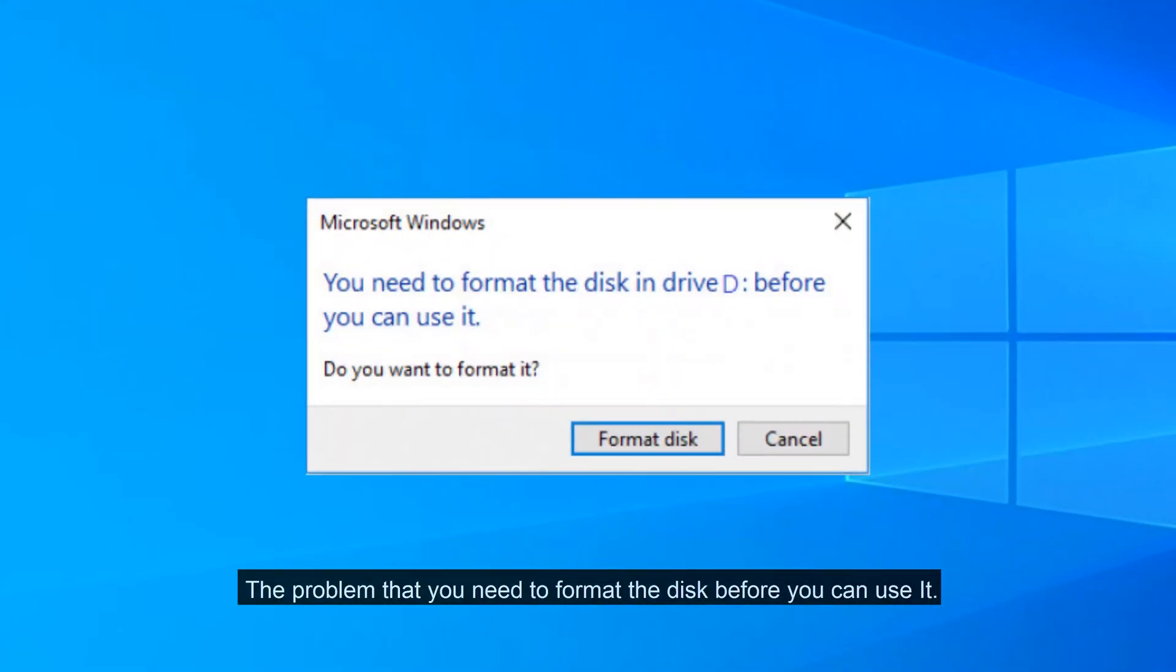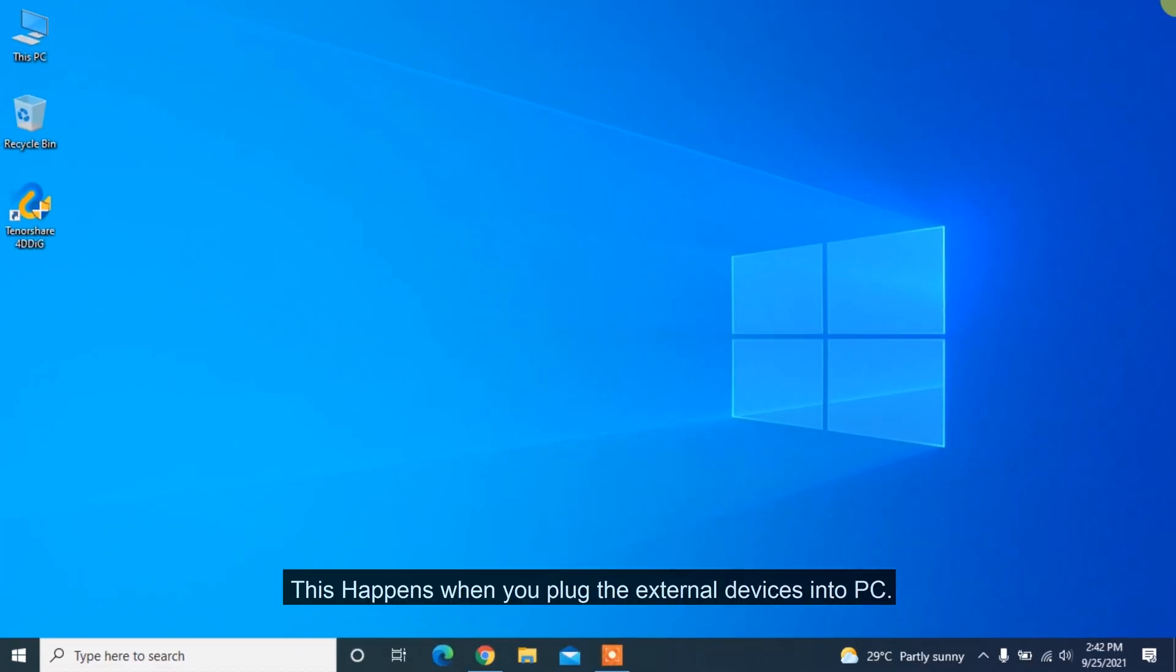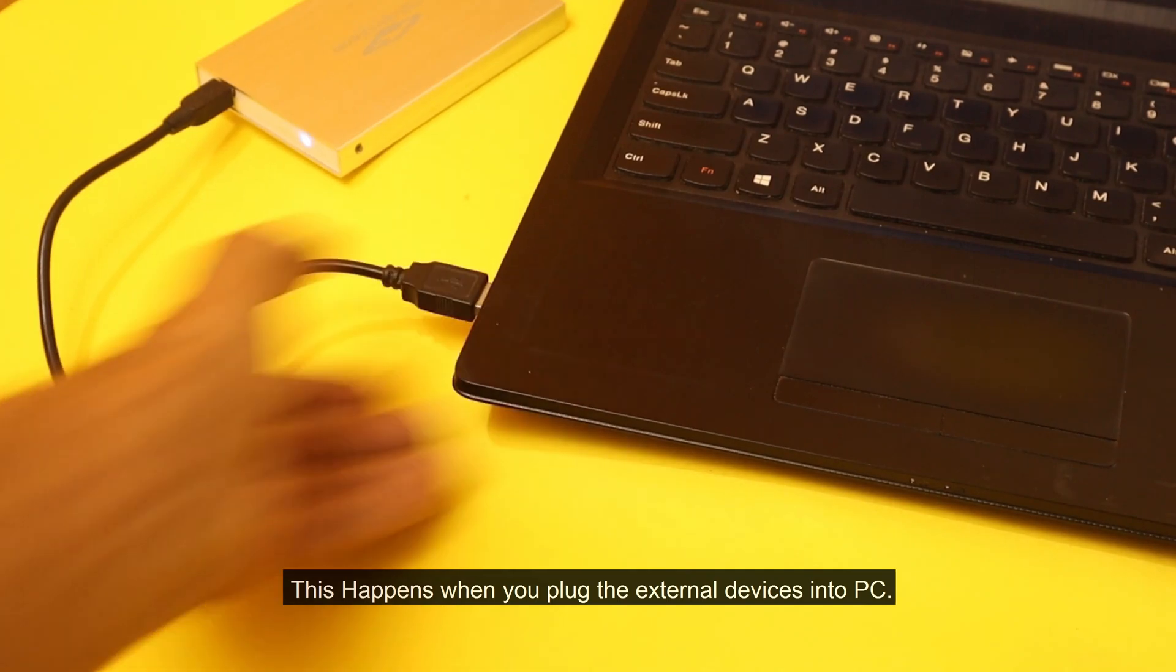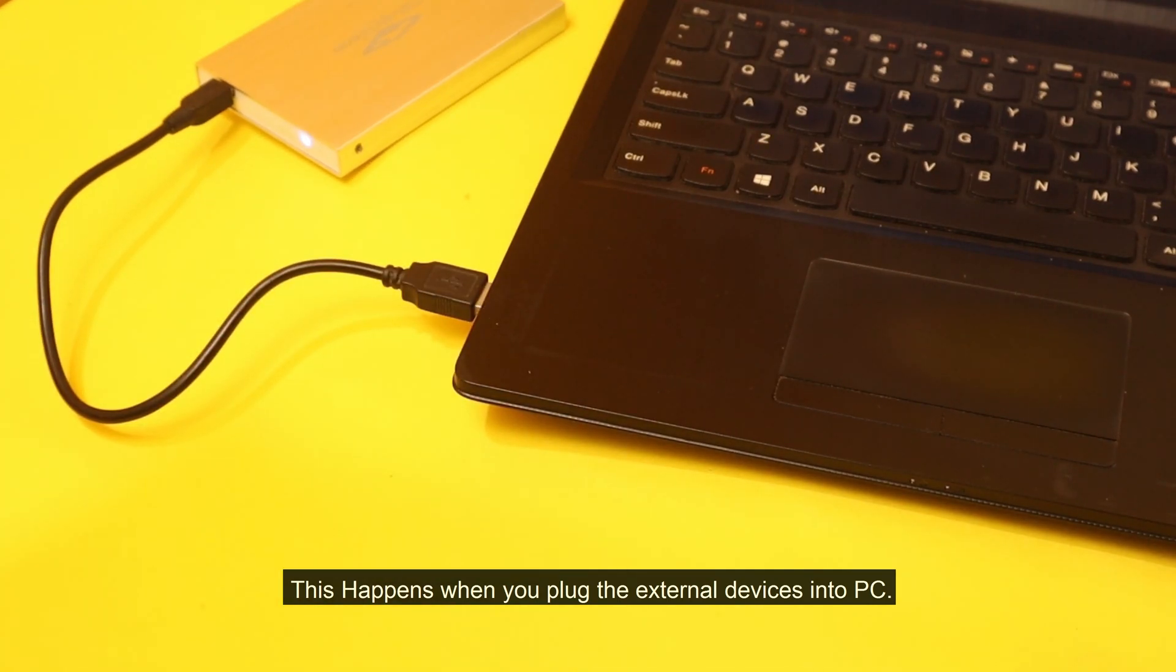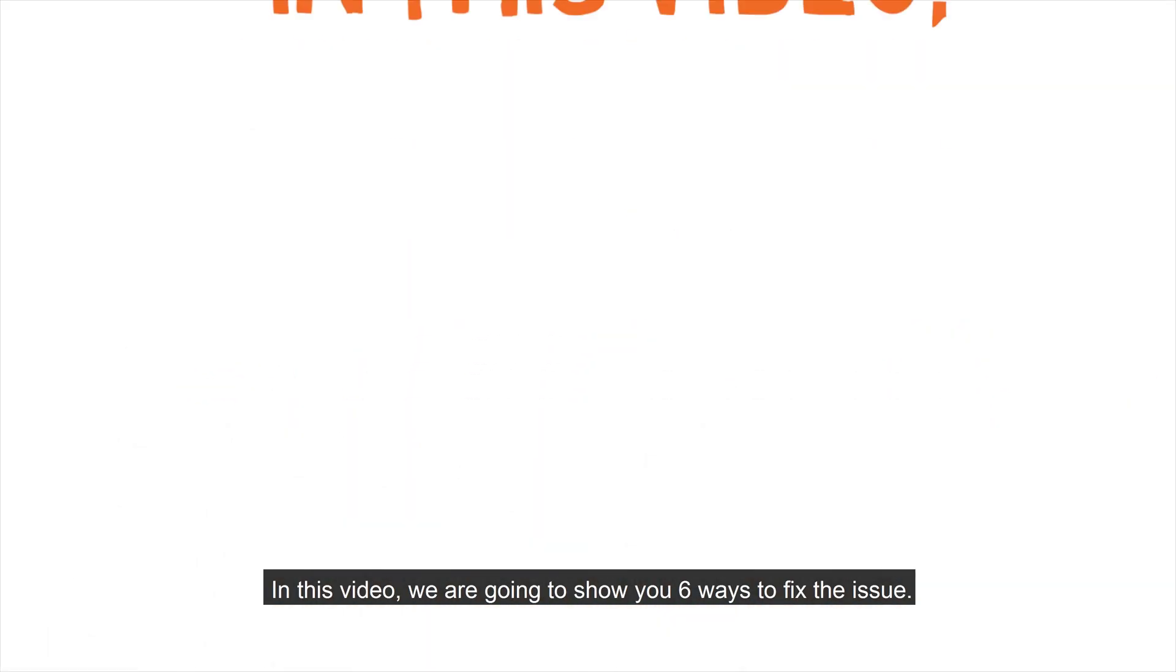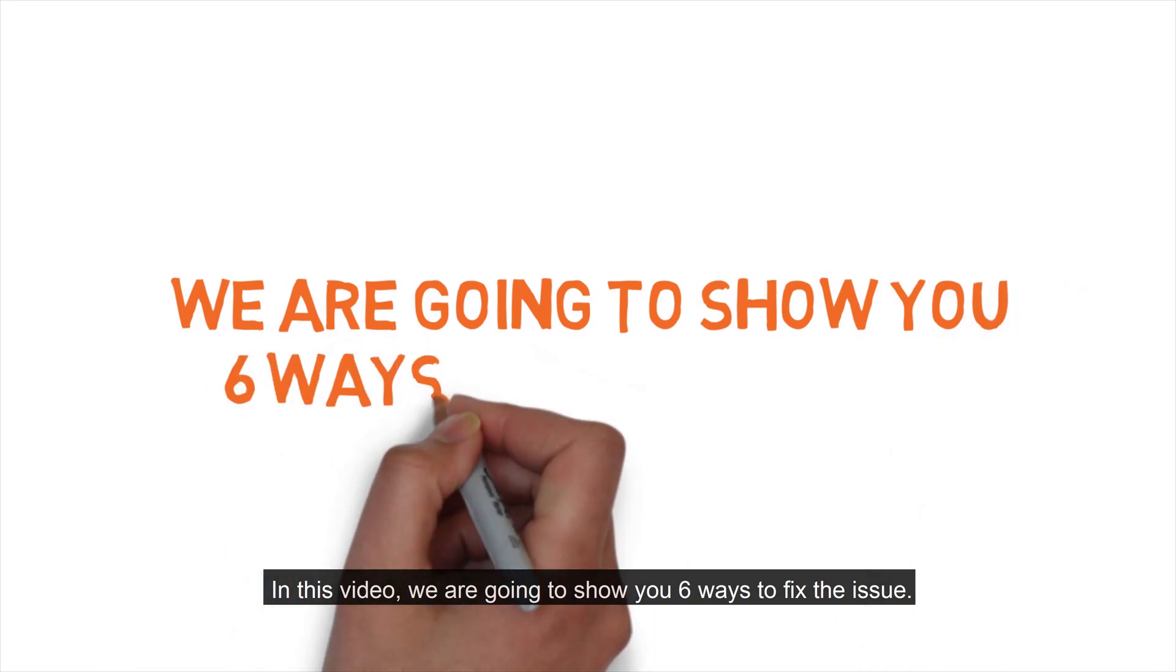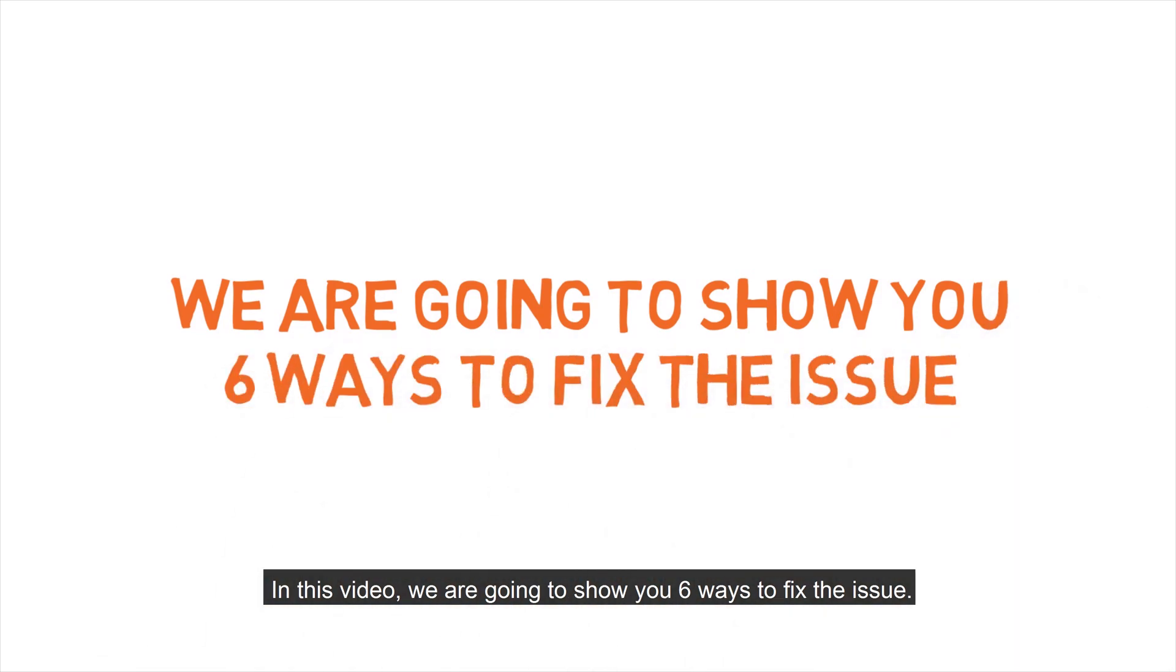The problem that you need to format the disk before you can use it? This happens when you plug external devices into PC. In this video, we are going to show you 6 ways to fix the issue.